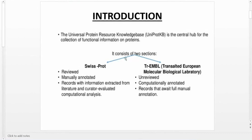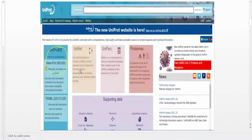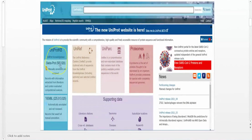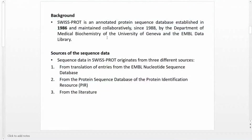UniProt is the main protein sequence database. It has two sections: Swiss-Prot and TrEMBL (Translated EMBL). Swiss-Prot is the reviewed one and TrEMBL is the unreviewed one. After manual annotation, sequences move from TrEMBL to Swiss-Prot. The UniProt database homepage has the following sections: UniProtKB, UniRef, UniParc, and Proteomes. UniProtKB has two sections — Swiss-Prot, which is manually annotated and reviewed, and TrEMBL, which is automatically annotated and non-reviewed.